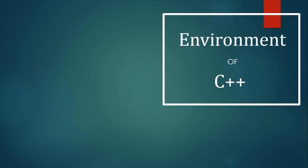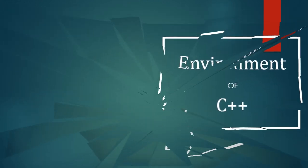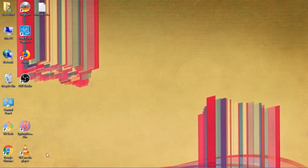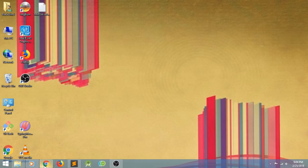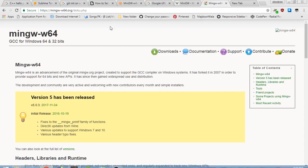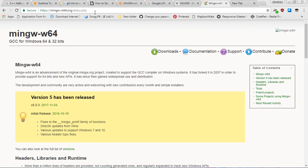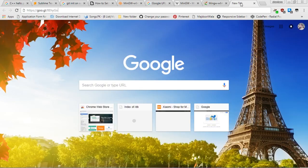First of all, you have to download the MinGW compiler with the help of your browser, according to your system compatibility. You can directly download the MinGW compiler from the website of MinGW.